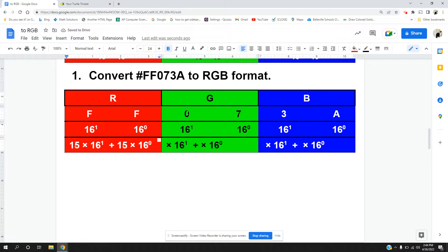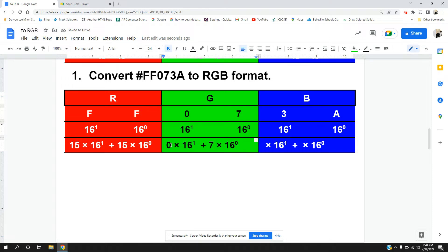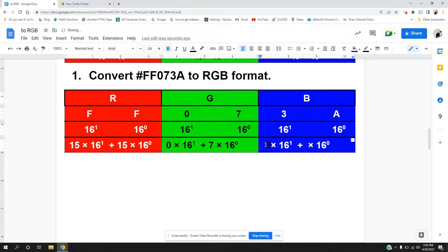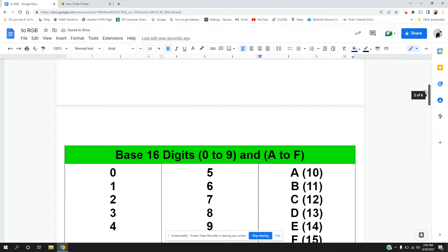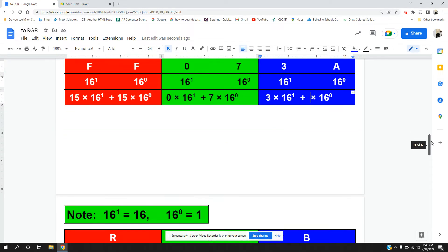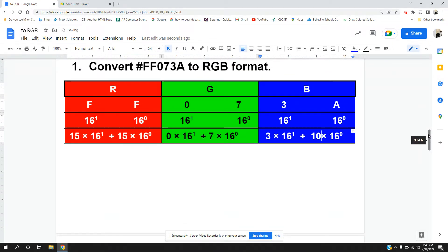Now over here we have 0 being multiplied by 16 to the first power, and 7 times 16 to the zero power. So we are multiplying 0 times 16 to the first power and adding that to 7 times 16 to the zero power. Now we go on with 3. 3 is being multiplied by 16 to the first power. And we have A. Let's look what A is. A is 10. So 10 is being multiplied by 16 to the zero power.